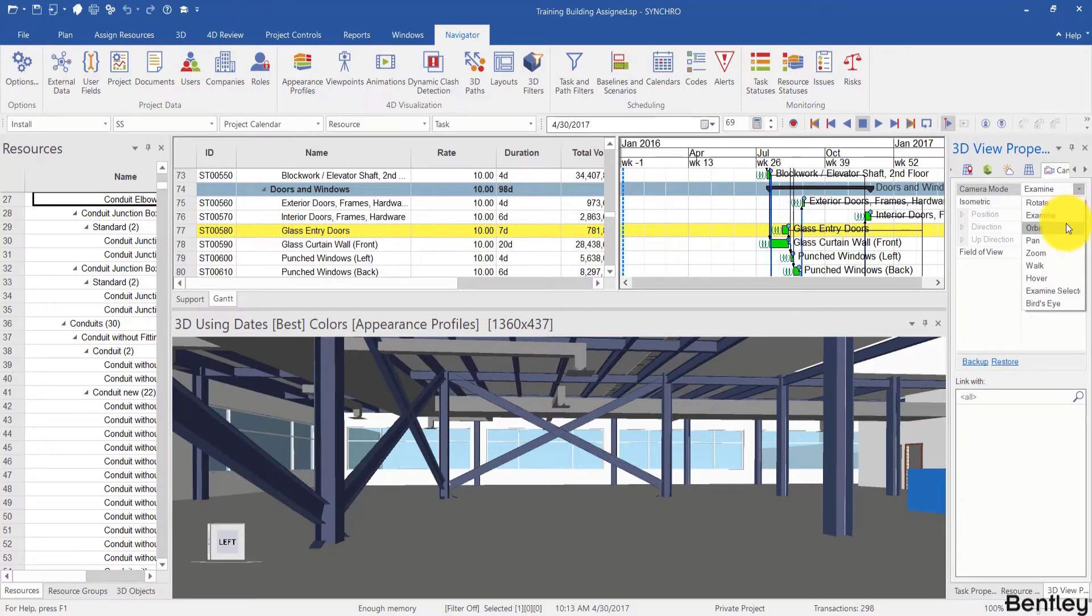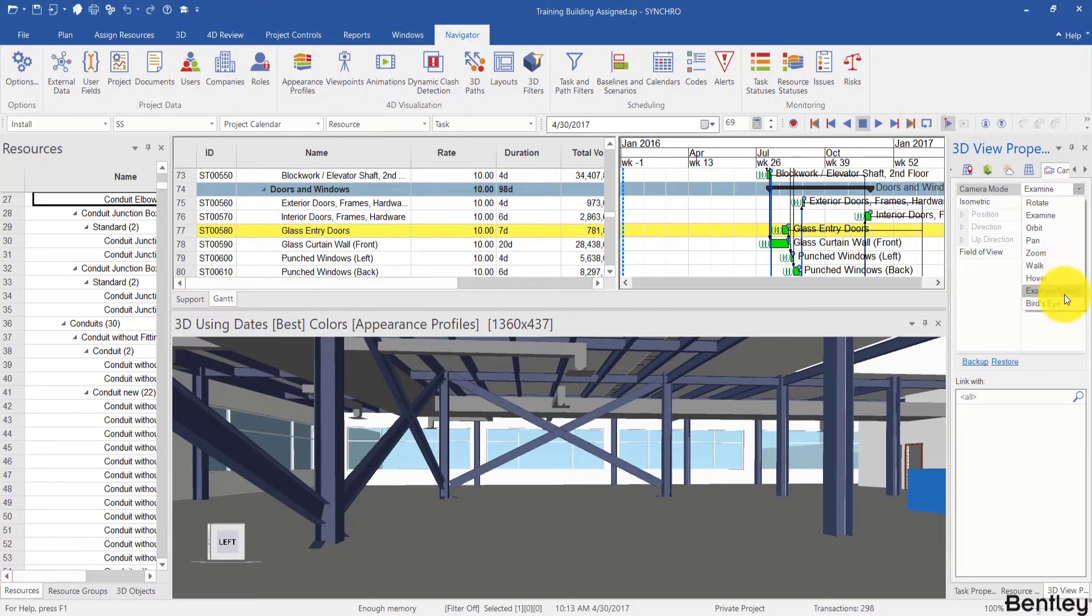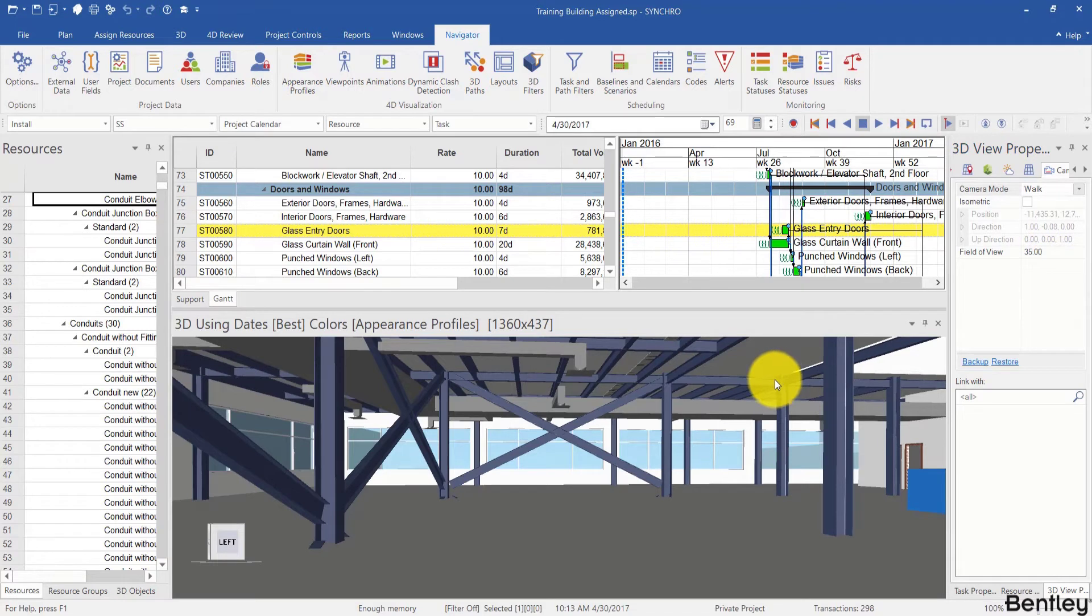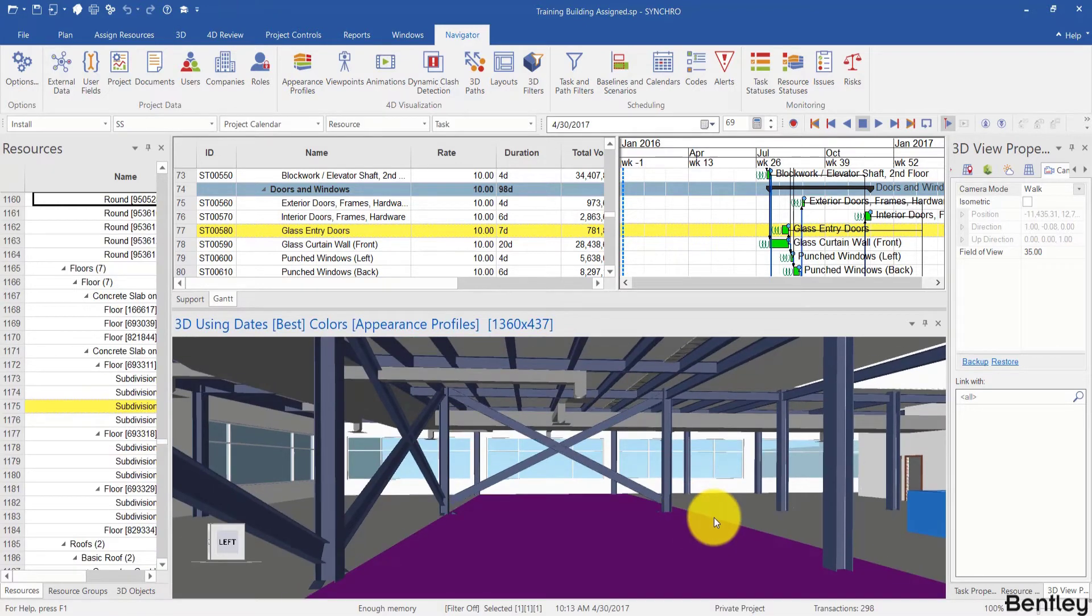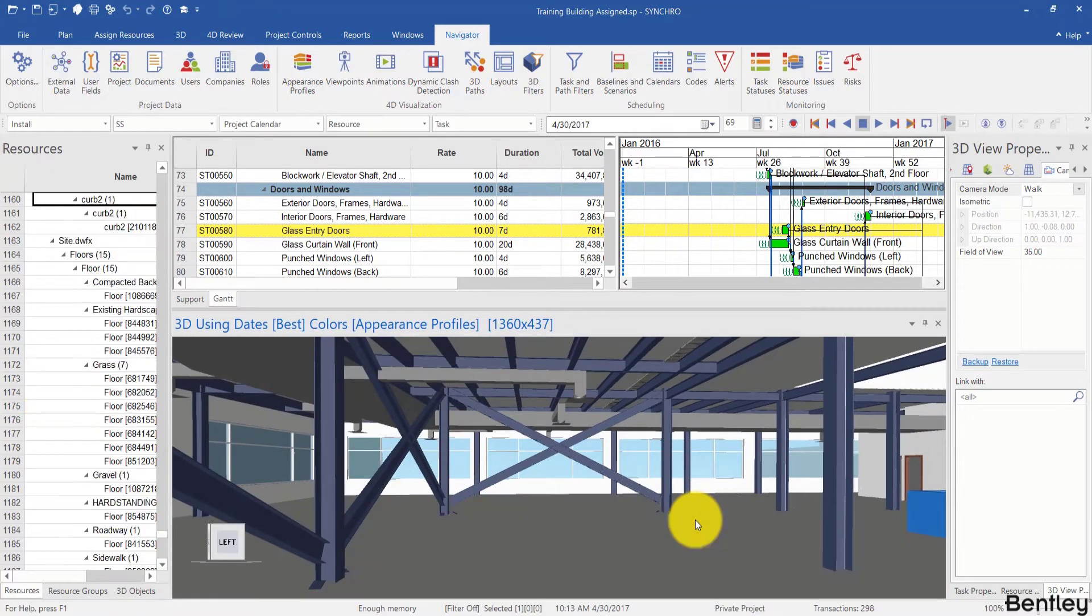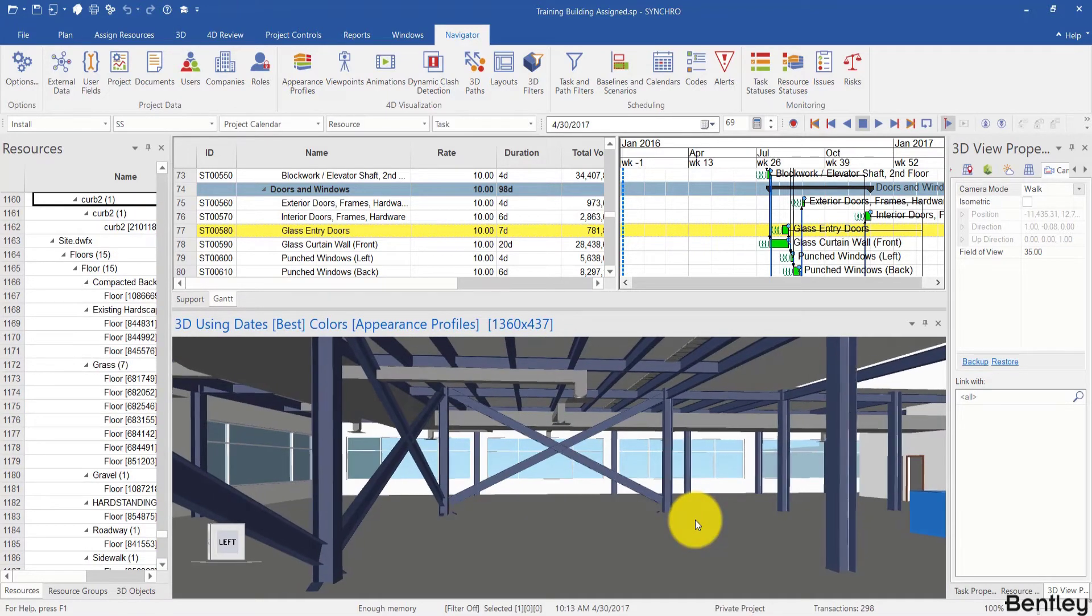For example, if you're using Synchro on a Surface Pro with a stylus. But here we're going to use the walk mode. And the walk mode will allow you to walk using the arrow keys through the model as if you were playing a video game. And this can be more effective when examining interiors and trying to record keyframes for animations later on.